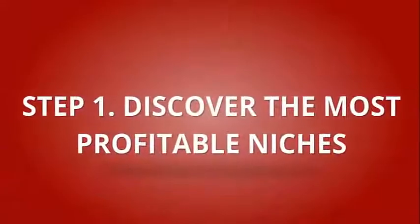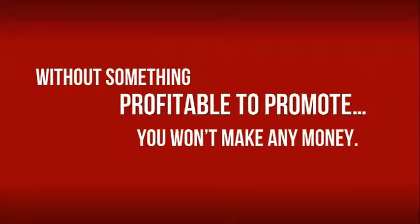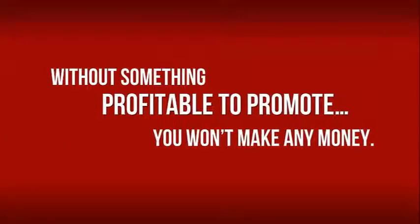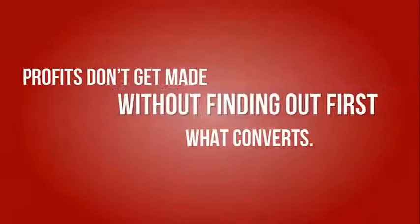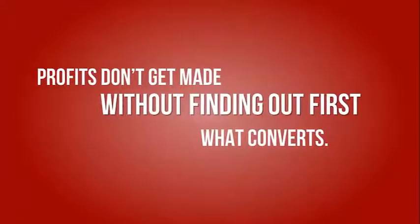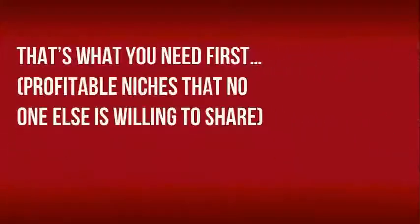Step 1: Discover the Most Profitable Niches. Without something profitable to promote, you won't make any money. Profits don't get made without finding out first what converts. That's what you need first.